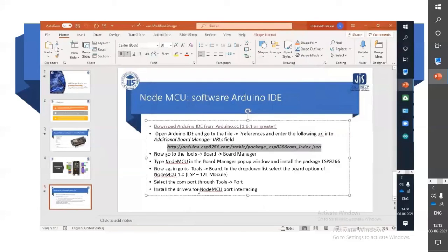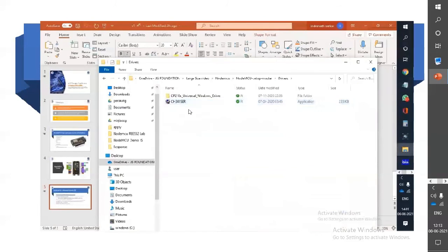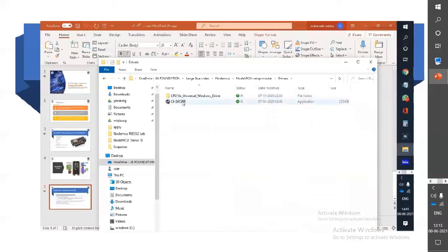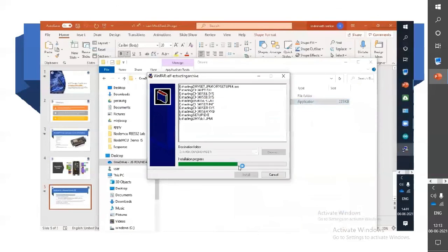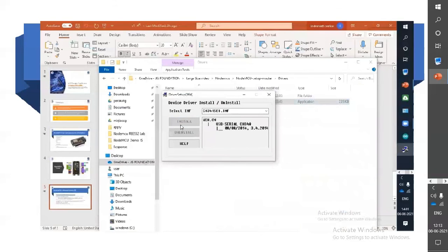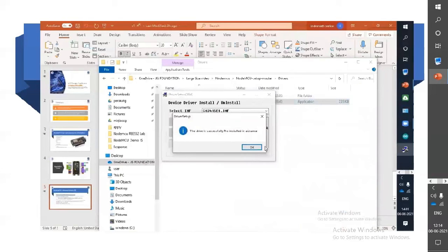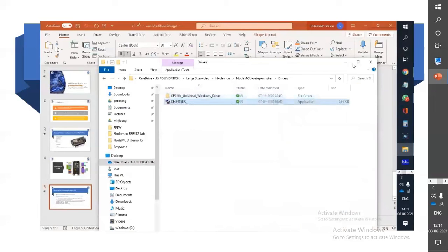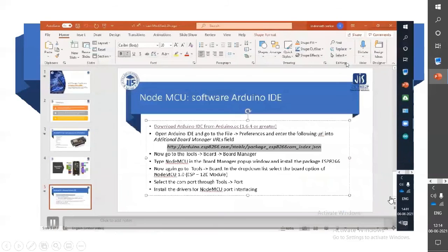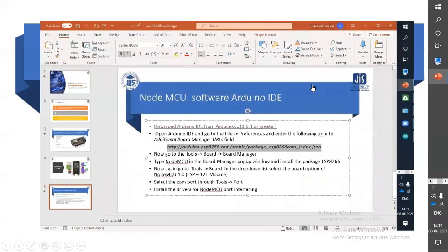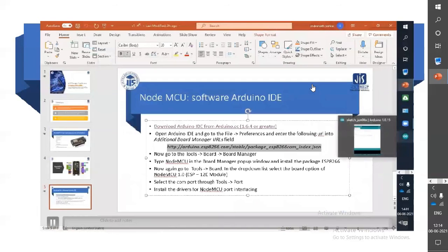Finally, install the drivers of NodeMCU for port interfacing. To do this, go to the location where the driver files are stored and click on the application program to install the drivers. The drivers have been successfully installed. Now the Arduino IDE environment is completely ready for NodeMCU programming.